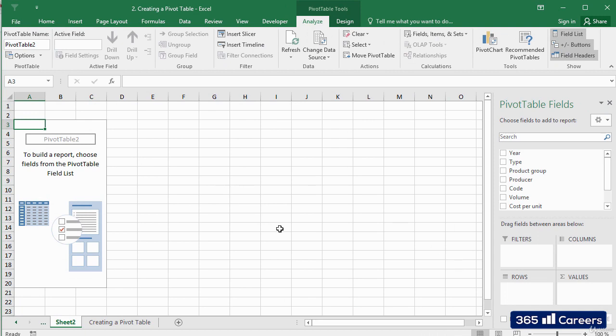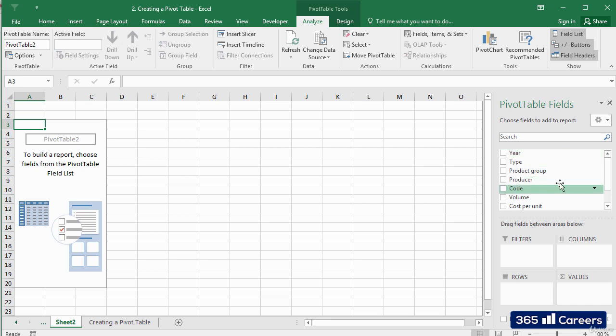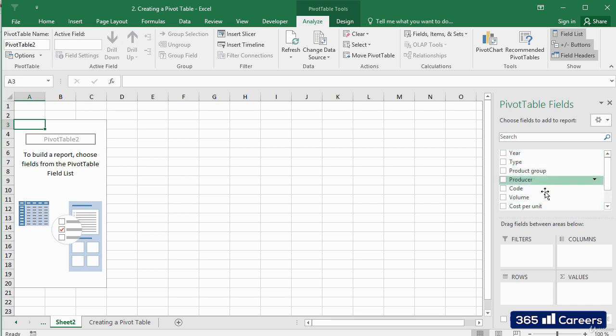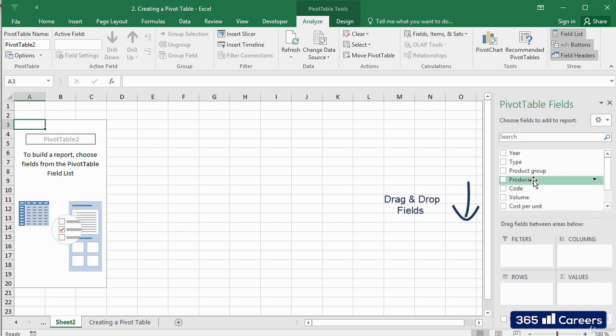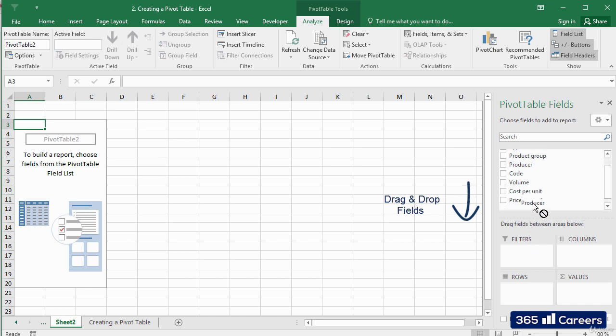This is where we will create our pivot table. On the right side of the screen, we have all the pivot table fields. Each of the fields corresponds to the data that we have in one of the columns of our database. In order to create a report, we need to drag and drop these fields into the four areas below.